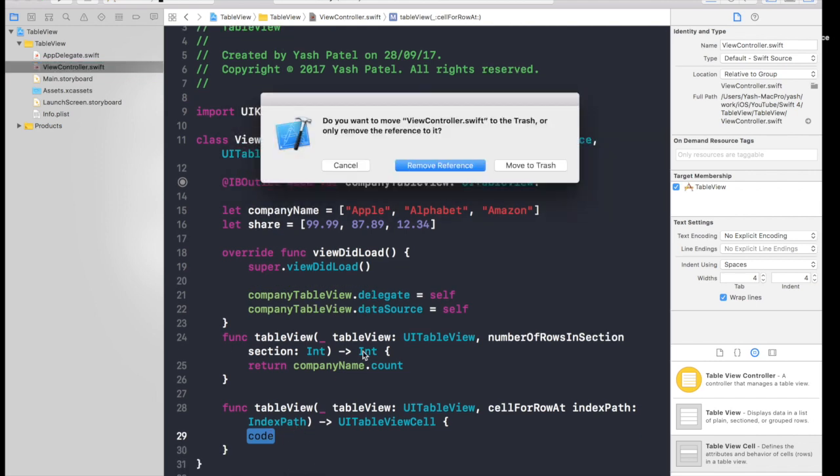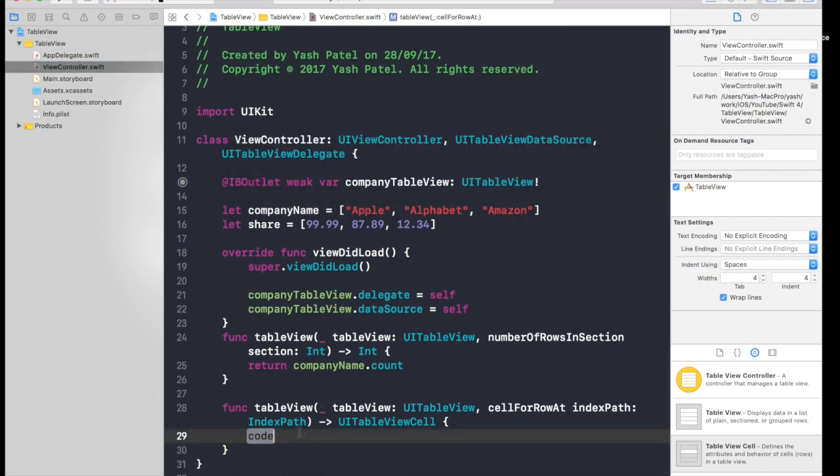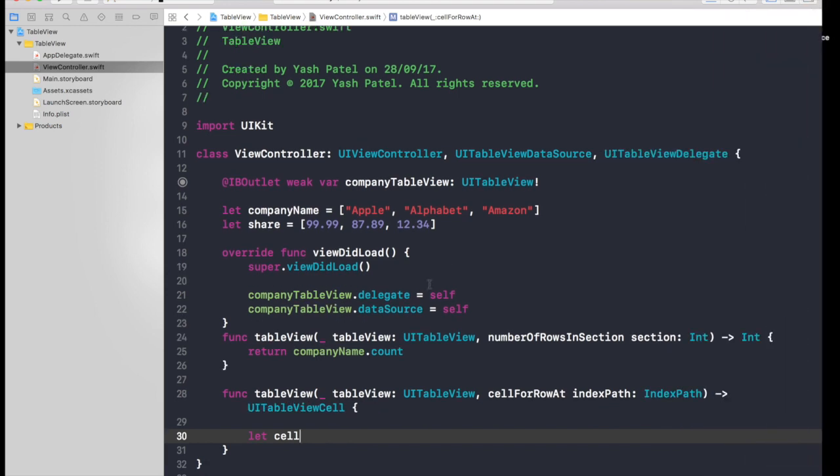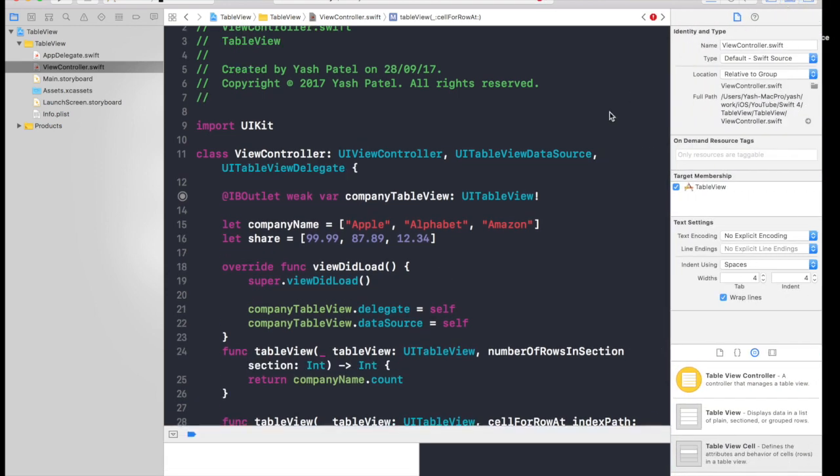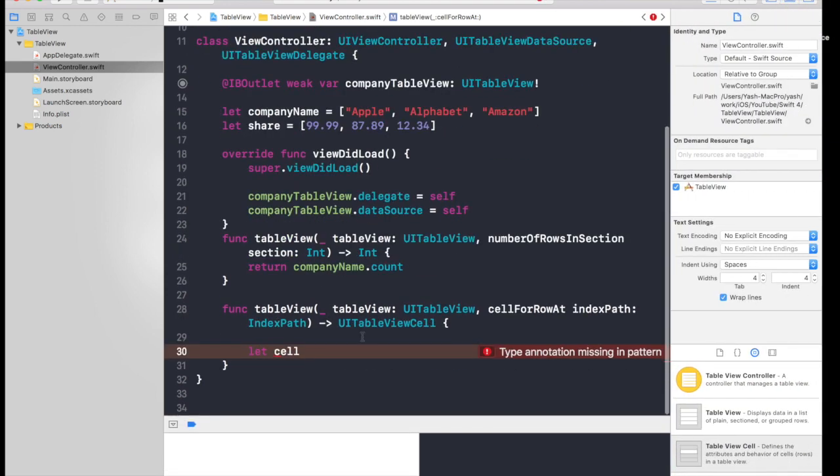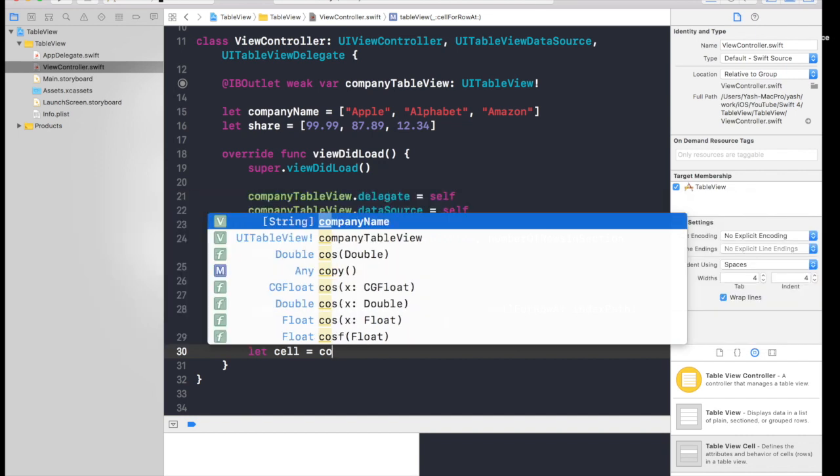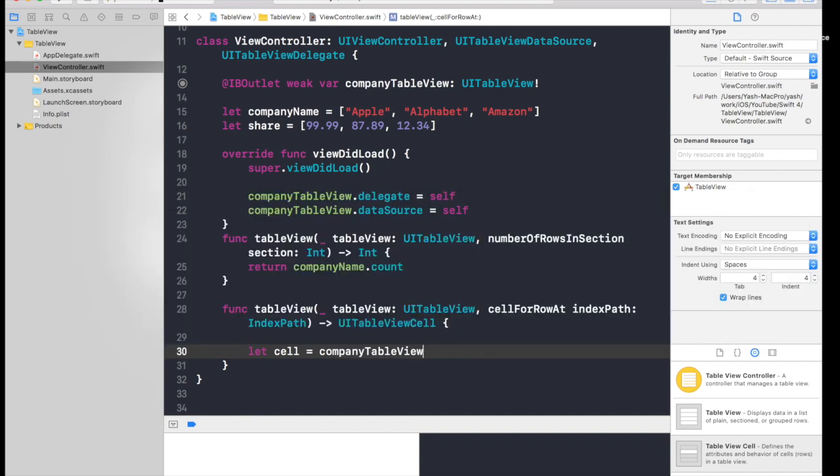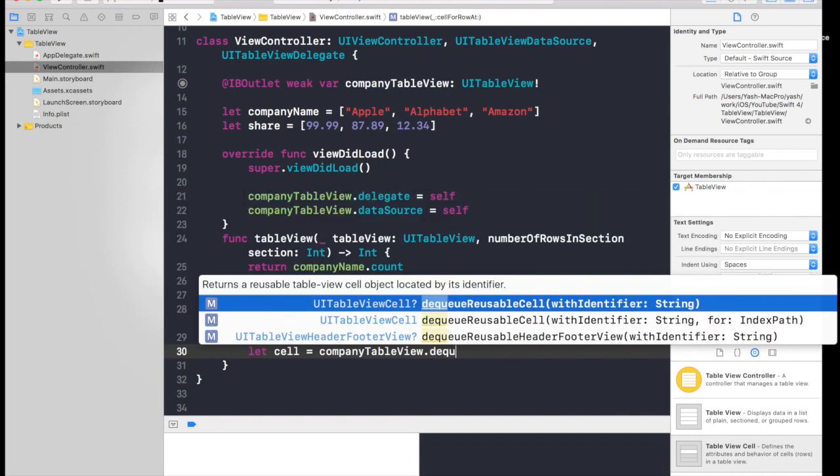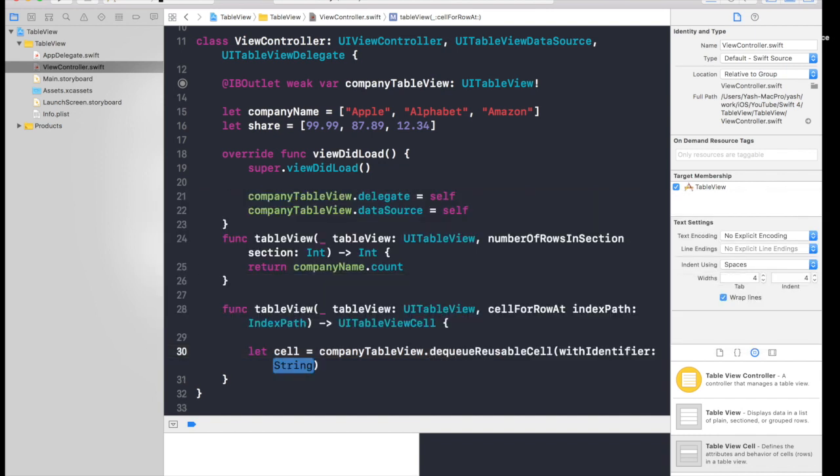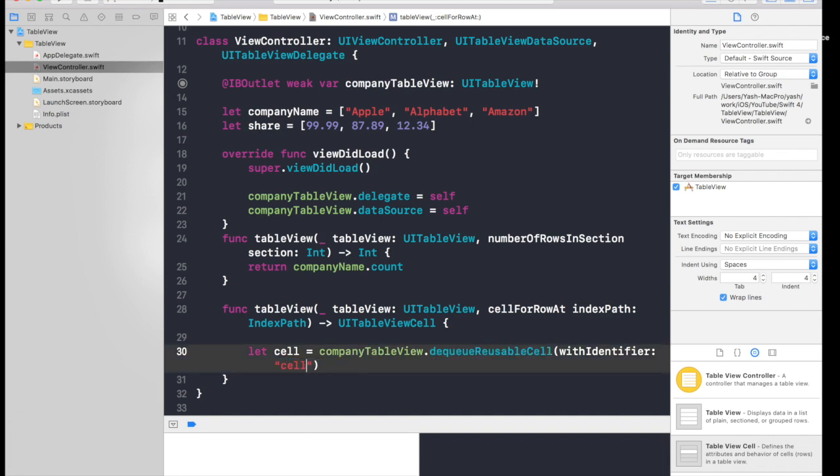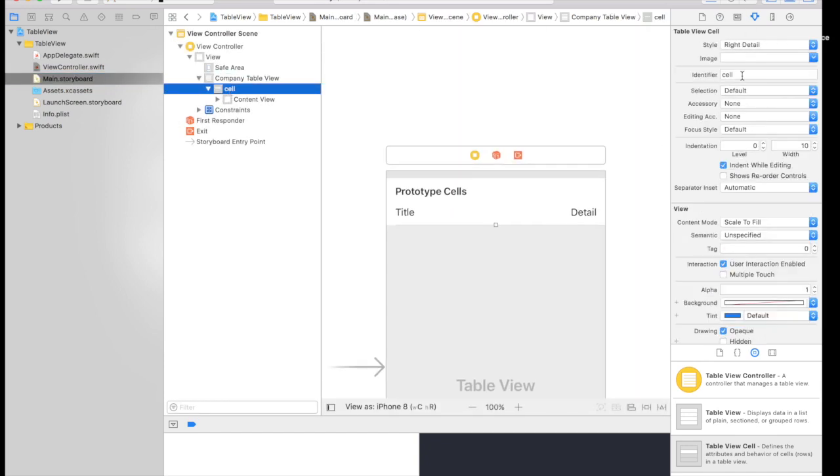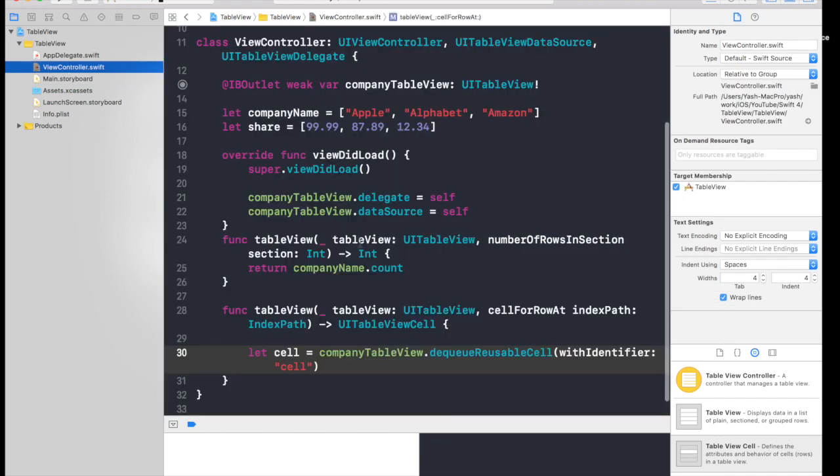So under view controller, so let cell equal to, let's say equal to name of our table view which is company, company table view dot dequeue reusable cell with identifier. And here the identifier is the name which we just gave. I'll show you again, don't forget to give it. So click on cell, you will see the identifier cell, and it should change to cell from table view cell. That is good, a good way to know that you did it right.